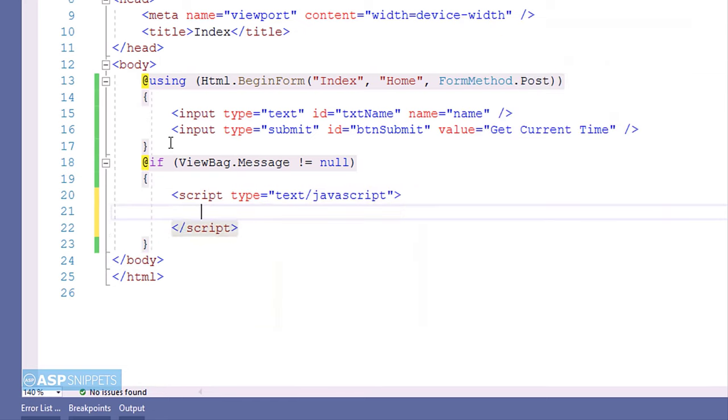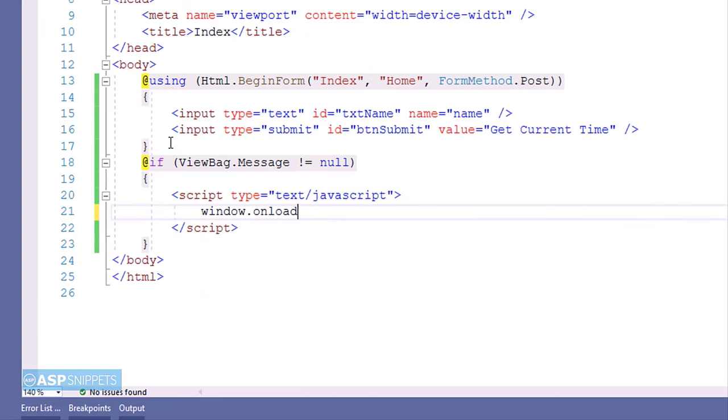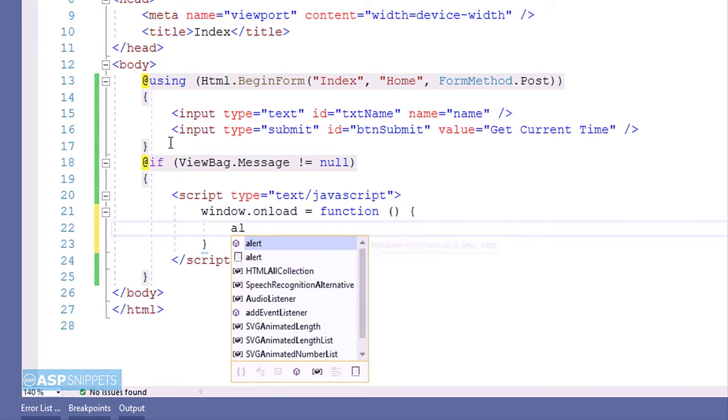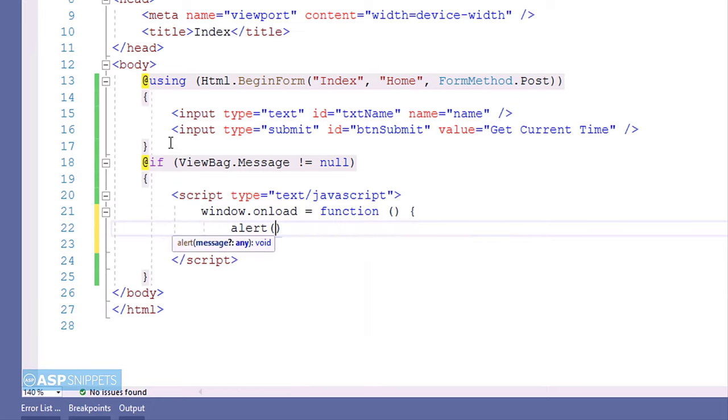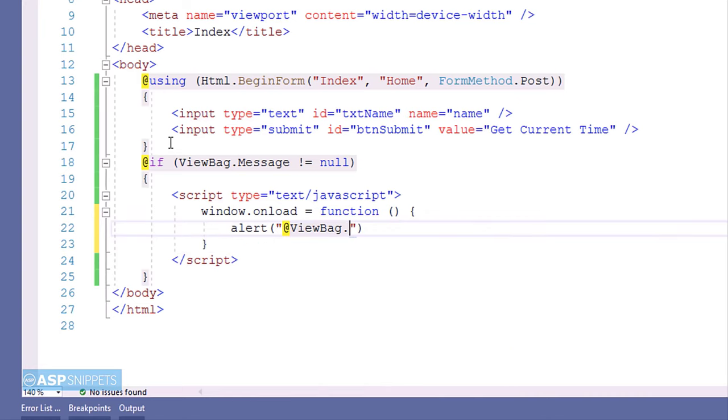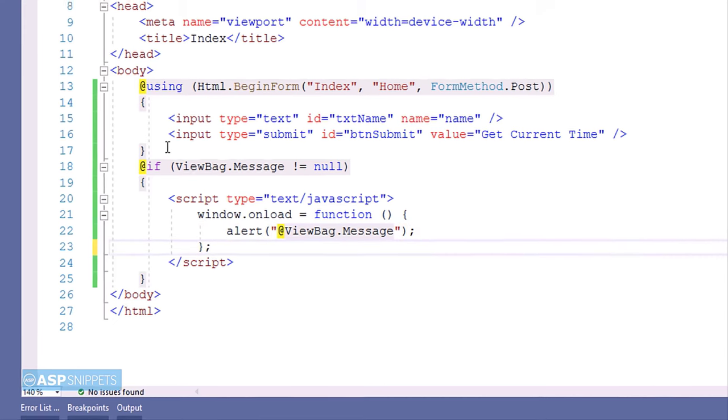Now inside the script tag I will be making use of window dot onload event handler. This particular event handler is executed when the page is loaded in browser. Now inside the event handler I am making use of alert function and using razor syntax I'll be assigning the value of the ViewBag to the alert function.